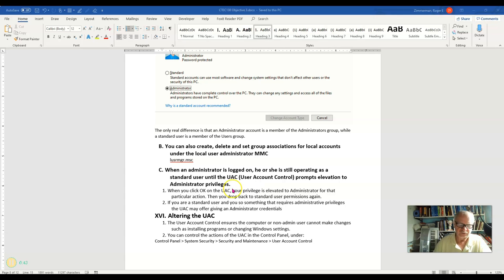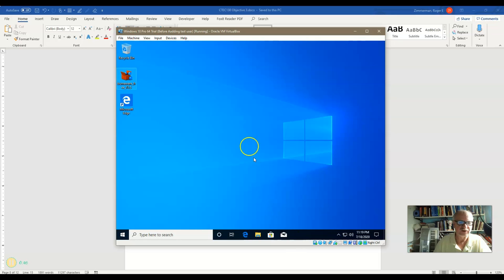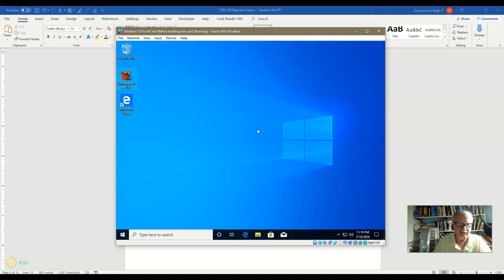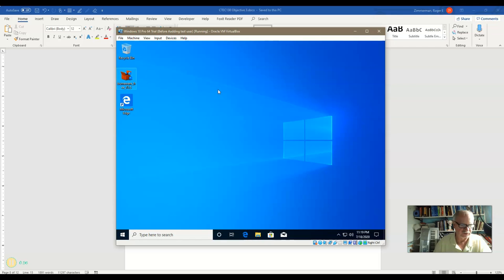So to demonstrate that, I have here a virtual machine and I have two accounts on here, one named Charlene and one named Charlie. Right now I'm on the Charlene screen and Charlene is an administrator, Charlie is not.